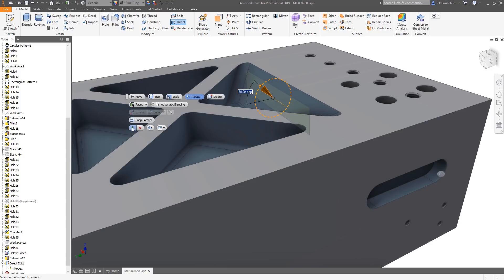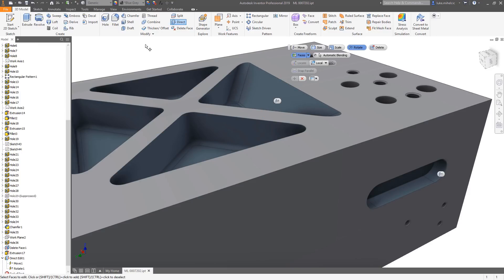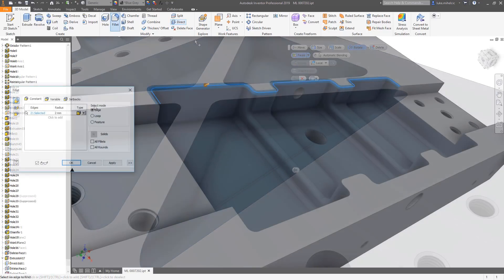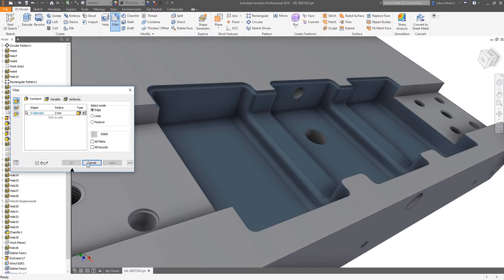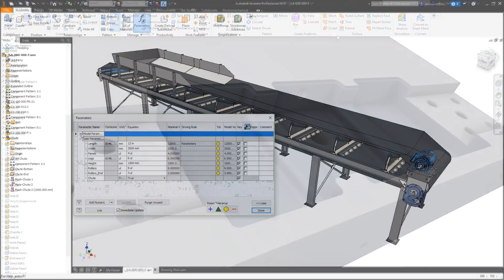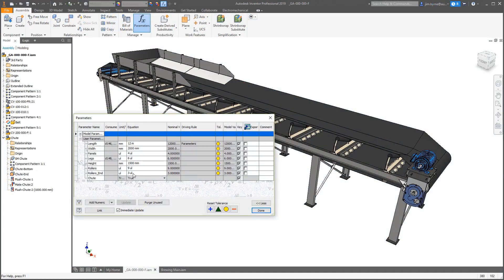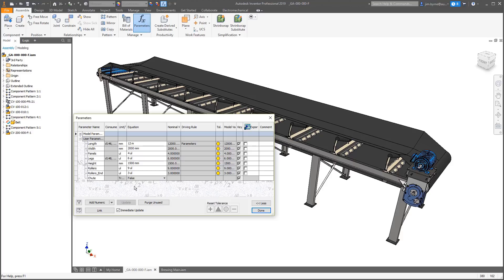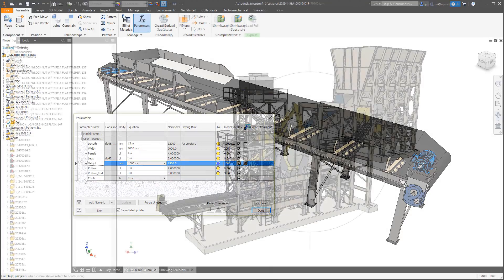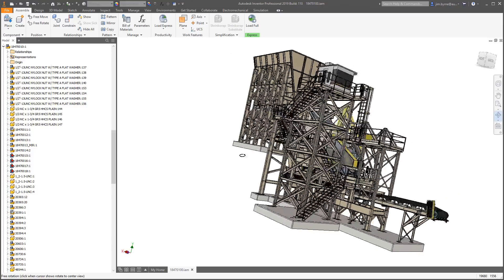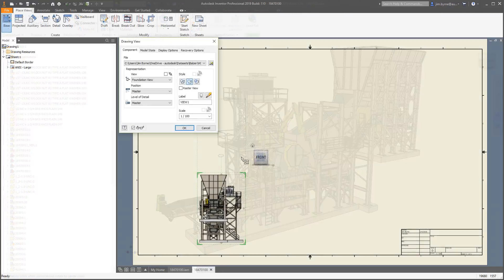New direct edit functionality and filleting options make working on 3D models faster by eliminating steps and streamlining workflows. New iLogic tools in Inventor 2019 make automating assembly processes in Inventor easier. As with previous releases, performance has been improved.